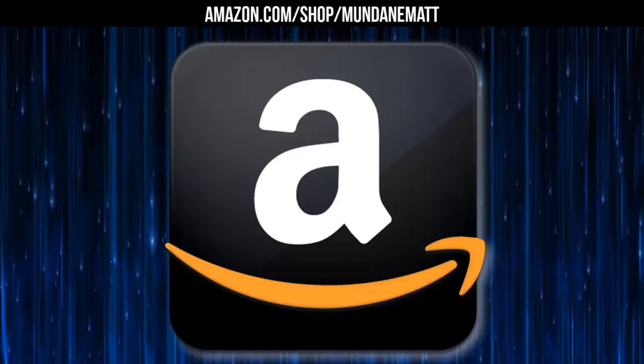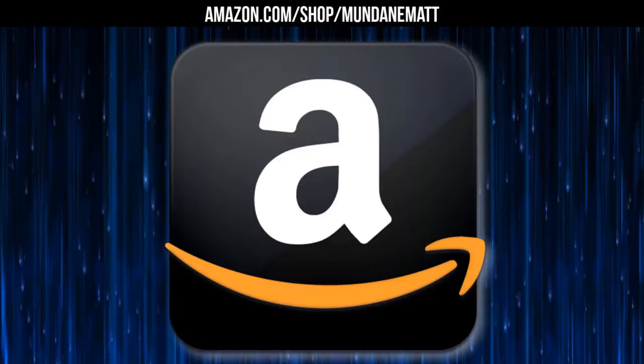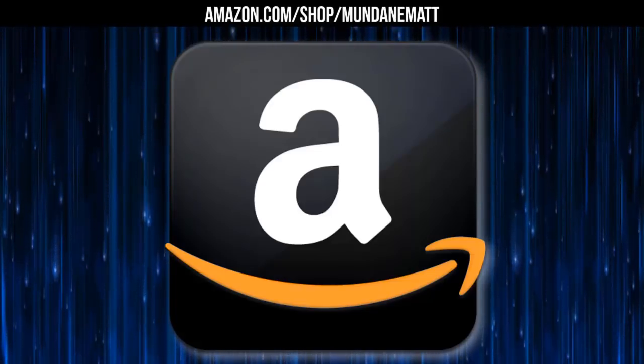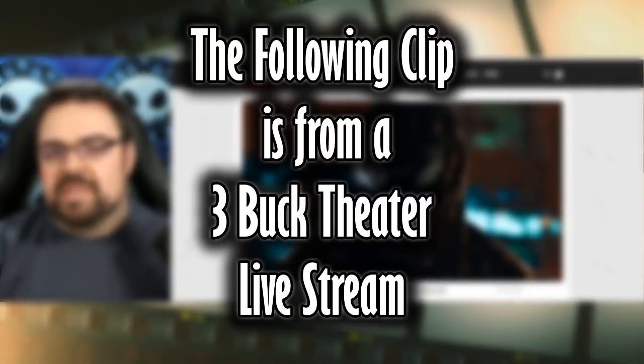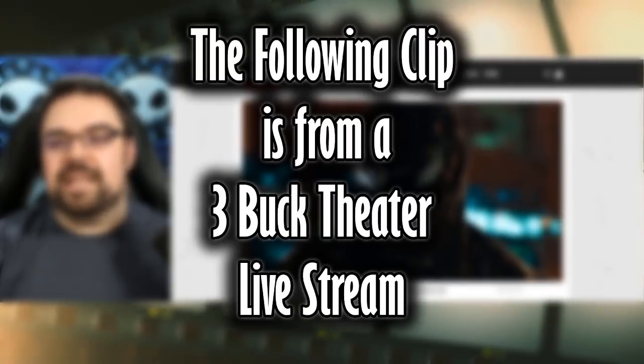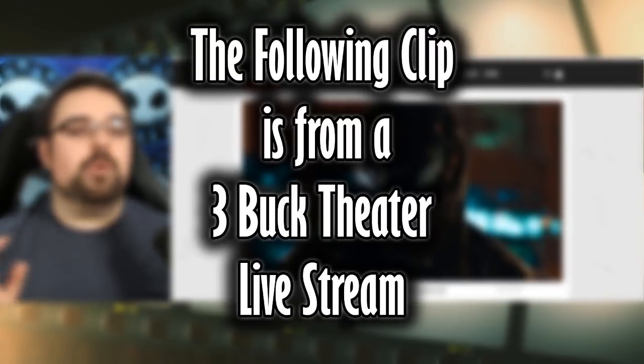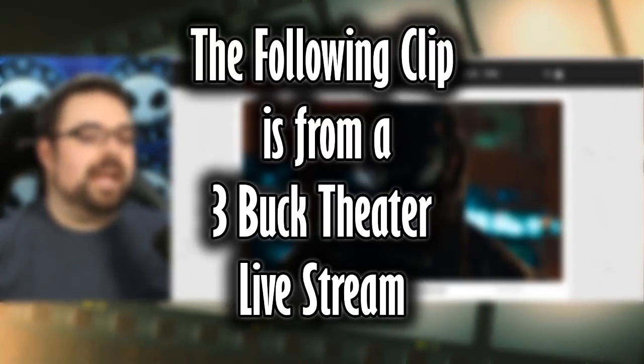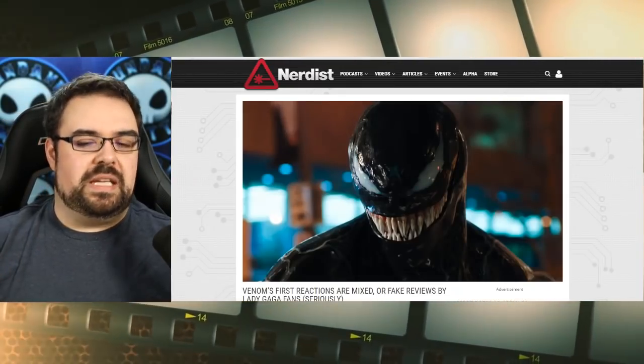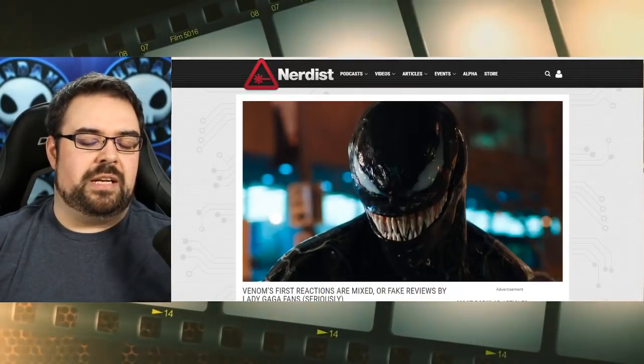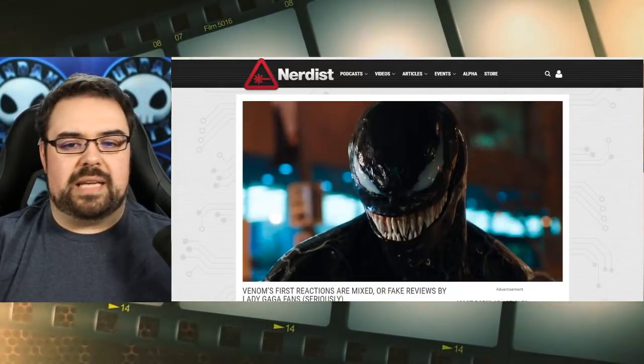Please help support the channel by visiting our Amazon store affiliate link below. Continuing the Venom discussion because it keeps getting weirder. I feel like there should be a conspiracy theory video by Shane Dawson on this. That is how wild it's getting.